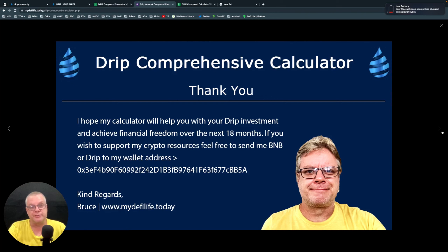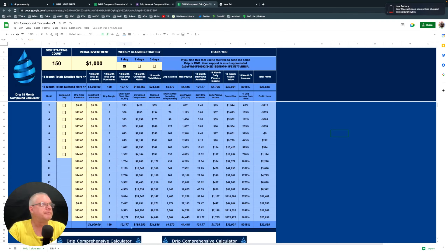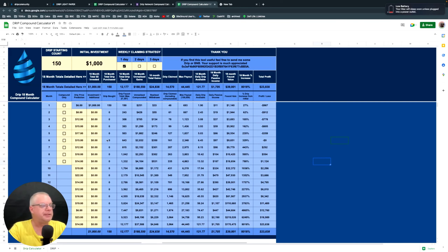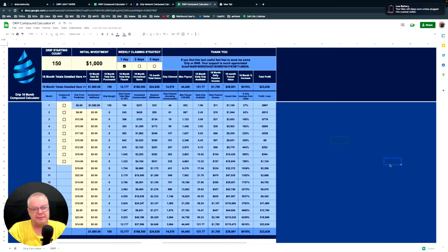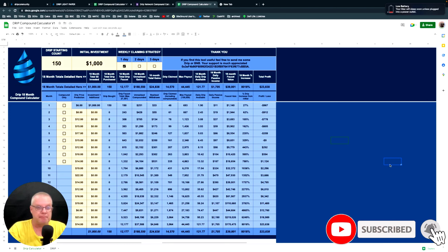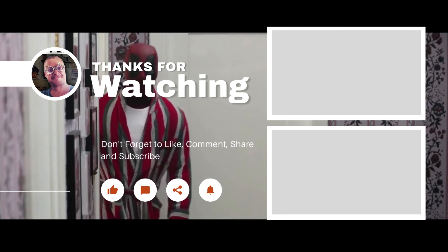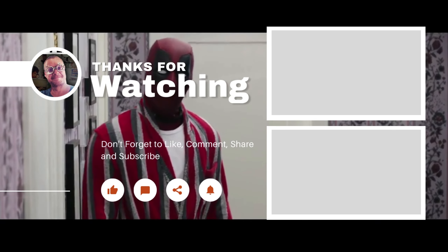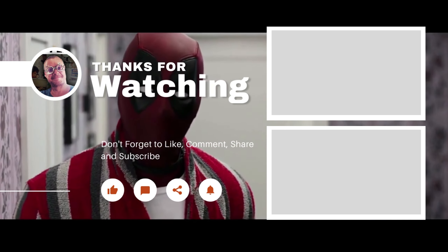Thank you — much appreciated if you use my calculator. You don't have to pay me anything, it's completely free to use. If you wish to support my channel, I do have my wallet address there for any BNB or drip you want to send me. The link to the calculator is in the description below. Let me know in the comments if you want anything updated or any other features added and I'll put them in version two. All right guys, take care — don't forget to like and subscribe, hit that notification button. Love you, talk to you soon!